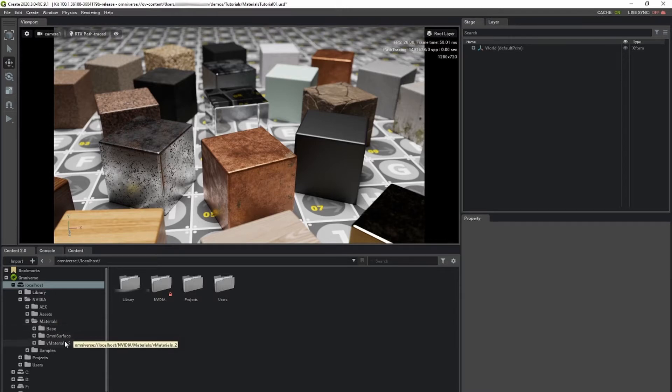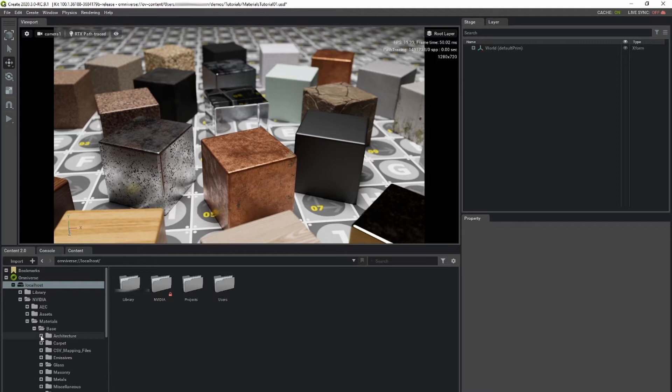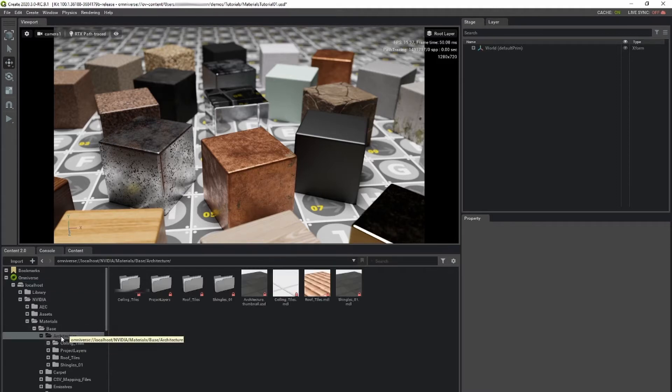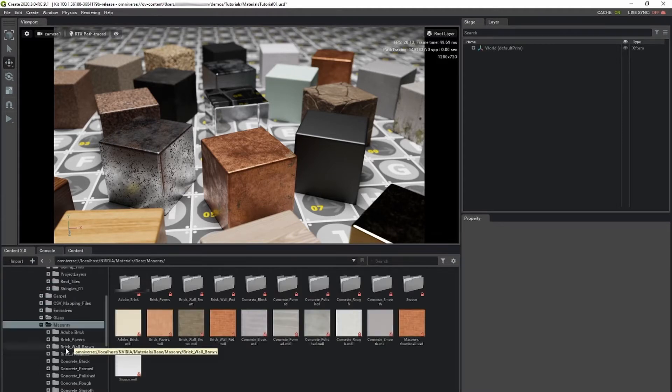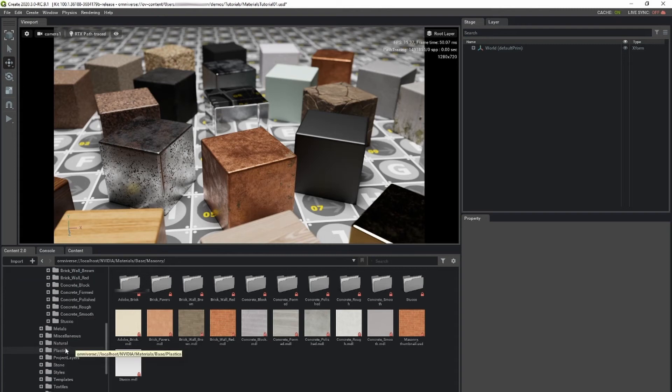Base is our collection of materials based on OmniPBR. It includes materials ranging from organics, textiles, construction, and architecture.